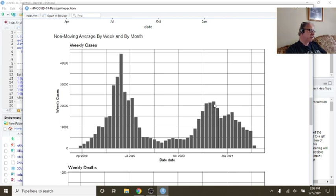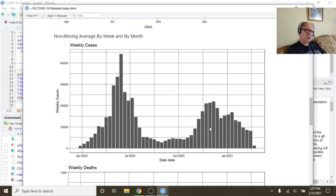But from this spike here, counting back nine weeks... From this last spike here, your cases have been below that for the last eight to ten weeks.